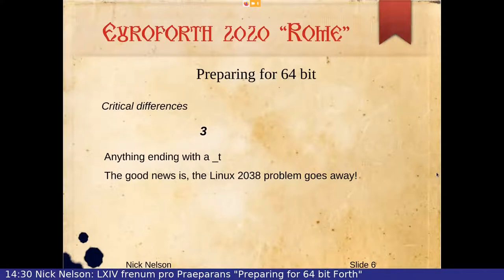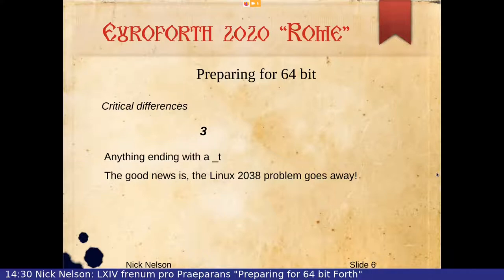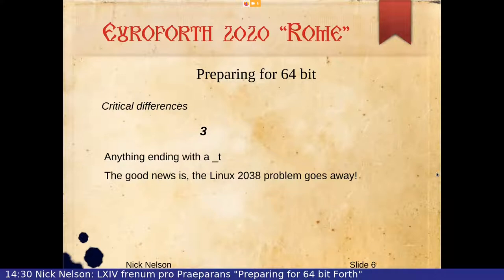The third critical difference is this magical thing with a little underscore-t on the end of it. Basically what this appears to mean is that we can use a different size of element depending on the size of the application. Something with a _t in 32-bit is 32 bits, and something with a _t in 64-bit is 64 bits. So all those things actually need manually changing.